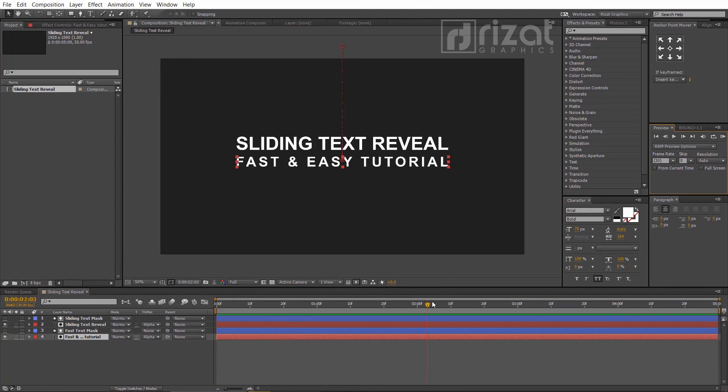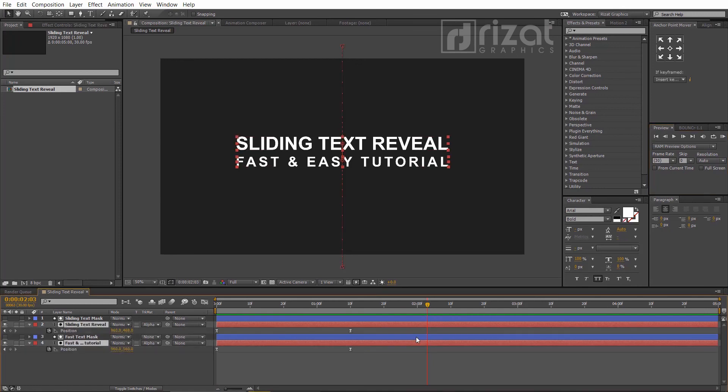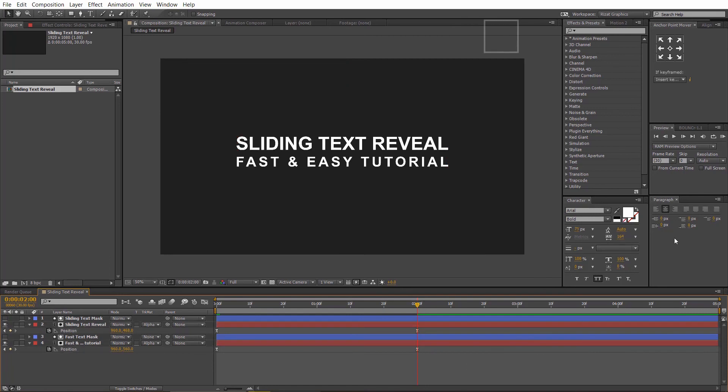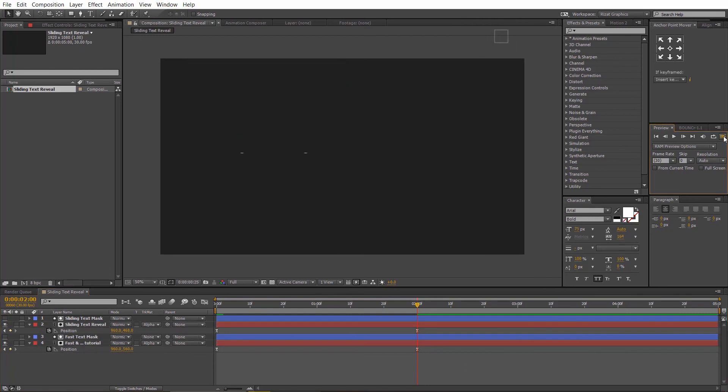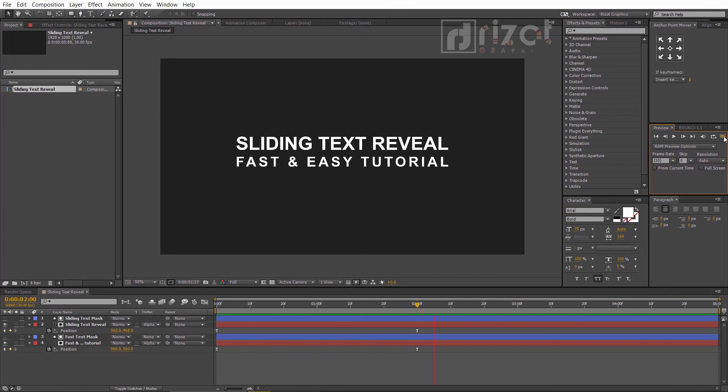Let's increase the timing. So select both text layers and press the U key on the keyboard to open keyframes. Select the last two keyframes and drag to the timeline just like this. Let's preview it again. It's working perfectly and I am happy with the results.